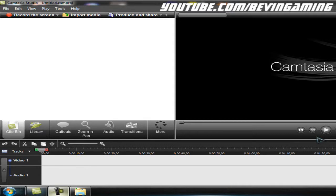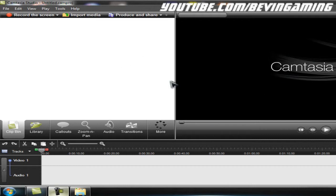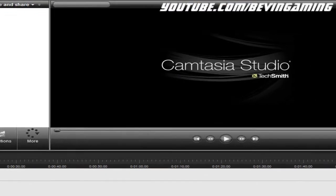Hello guys, Bevan here with a tutorial for you. This tutorial will show you how to remove the sound from a movie in Camtasia Studio 7.